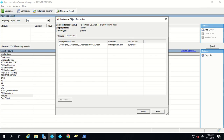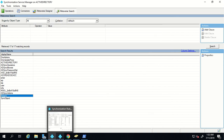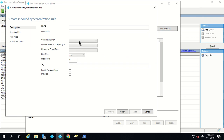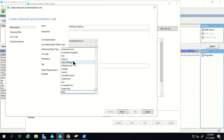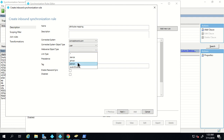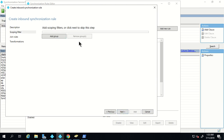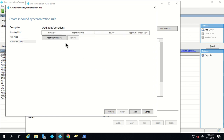Now let's move on with our third use case — attribute flow mapping. This is the easiest use case. I'm going to click Add New Rule and define attribute mapping: a value from a particular attribute will get copied to some other attribute in metaverse. I'll name this rule 'attribute mapping', select local AD, select 'user' for user objects, select 'person', and give a precedence of 30. I'm not going to add any scoping filter, though you can add one if needed.